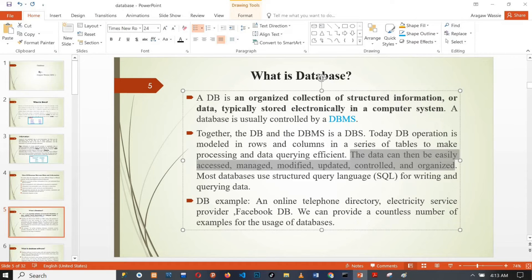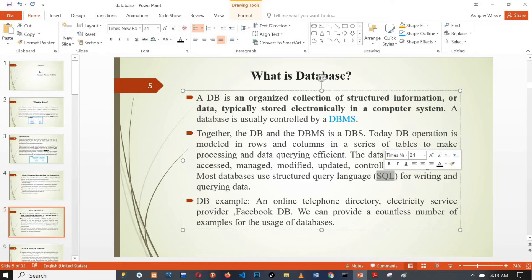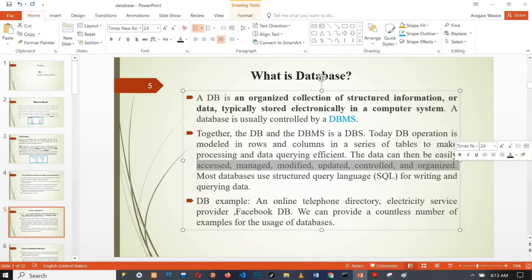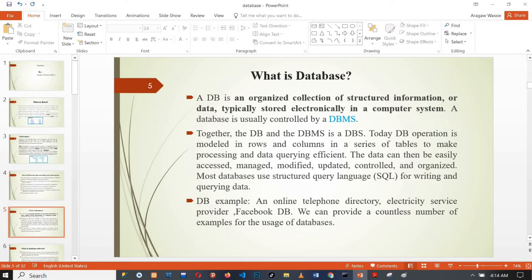The database uses Structured Query Language, SQL. SQL is the language used for writing queries and managing data in a database. You can use SQL as a data-based language to manage all database activities — creating, reading, updating, and deleting data.